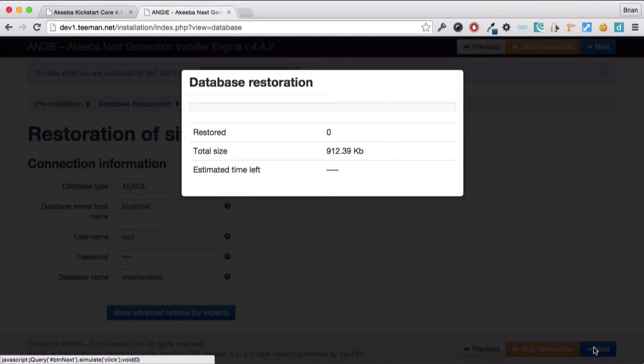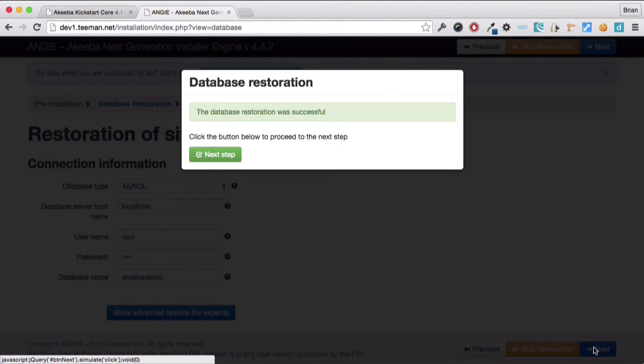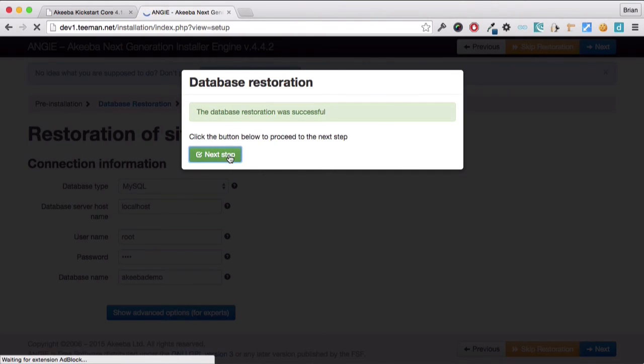The restoration process of the database has now been processed, and we can click to continue.